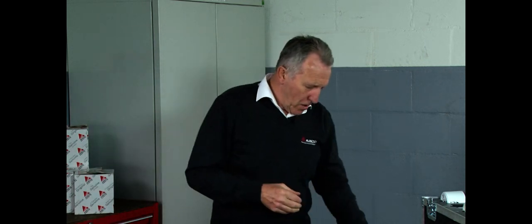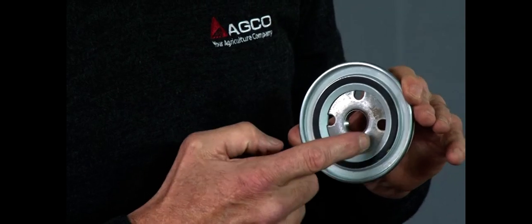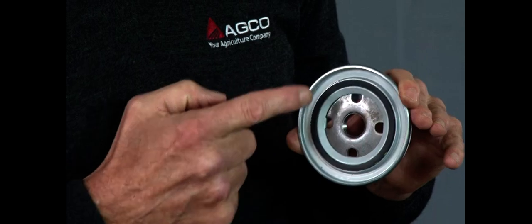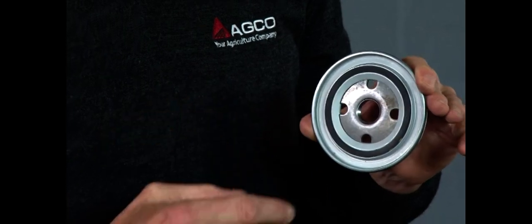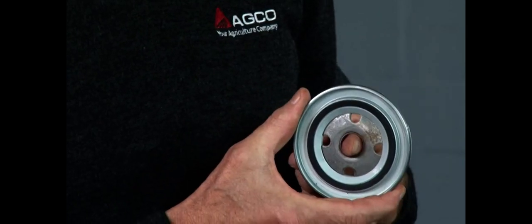The AGCO genuine one and the spurious one. Let's start with the AGCO genuine filter. This is the filter head. As you can see on the genuine one we have four holes. That is where unfiltered oil passes through. It goes through the filter element itself and then comes out through that hole there as filtered oil.